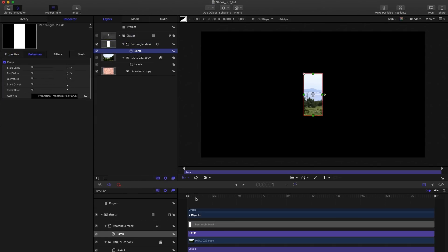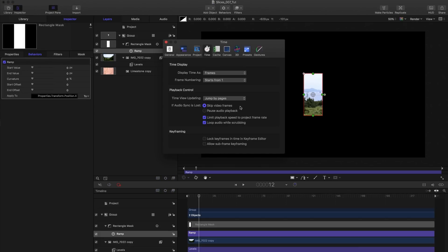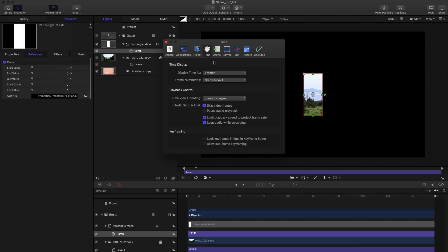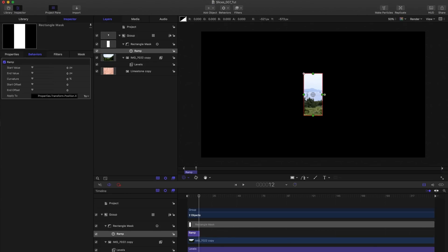So bearing in mind we want 12 slices in each row, I'm going to come to frame 12 on my timeline here. But what I need to make sure I've done is that in preferences under time, I've set the frame numbering to starts from one. So on frame 12, I'm going to hit O to shorten that down.